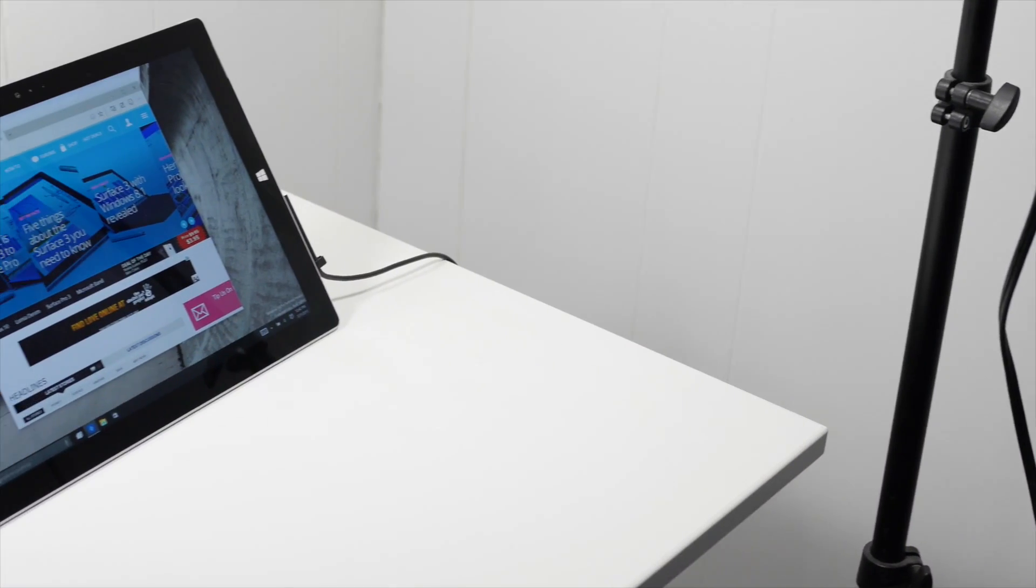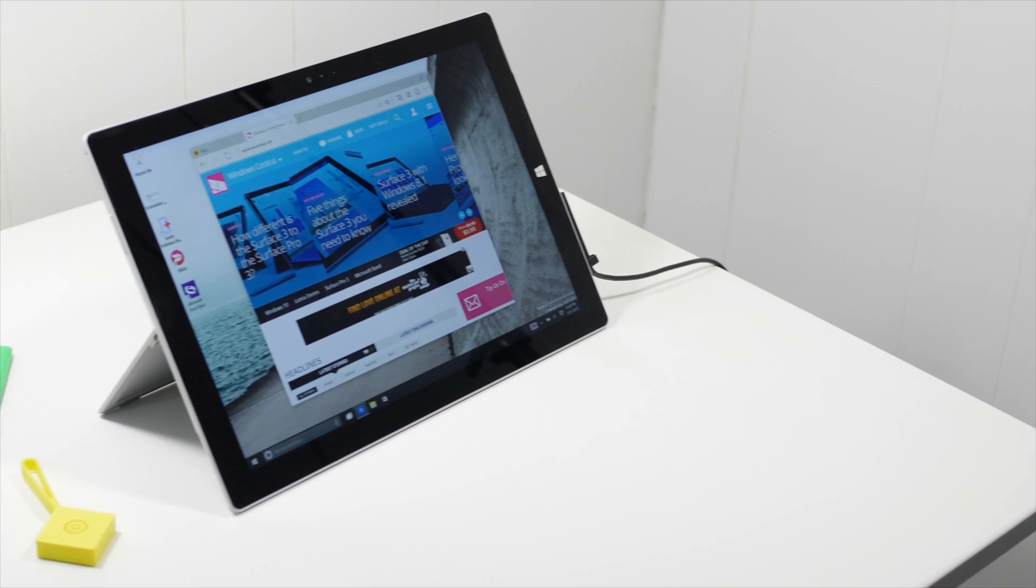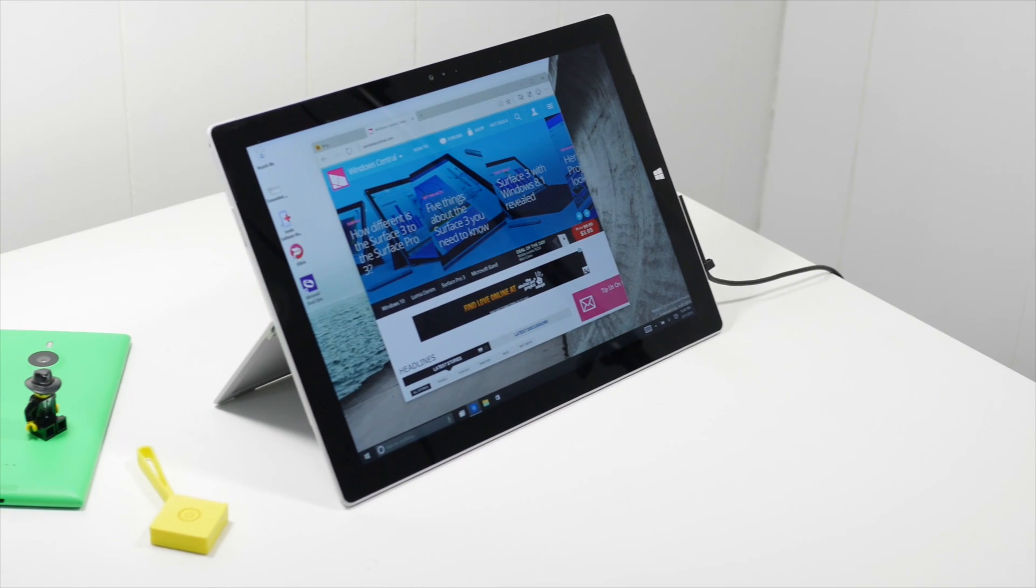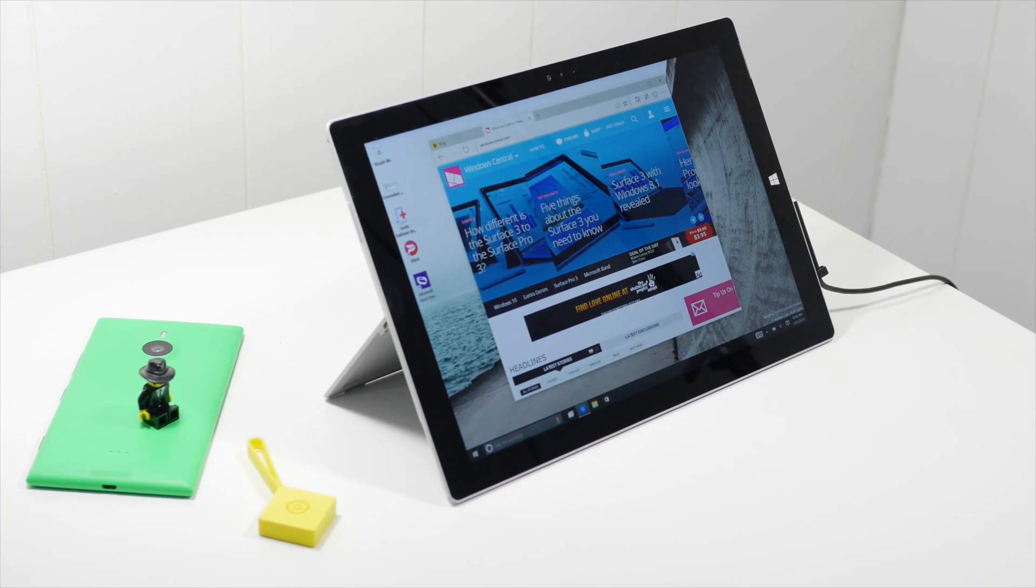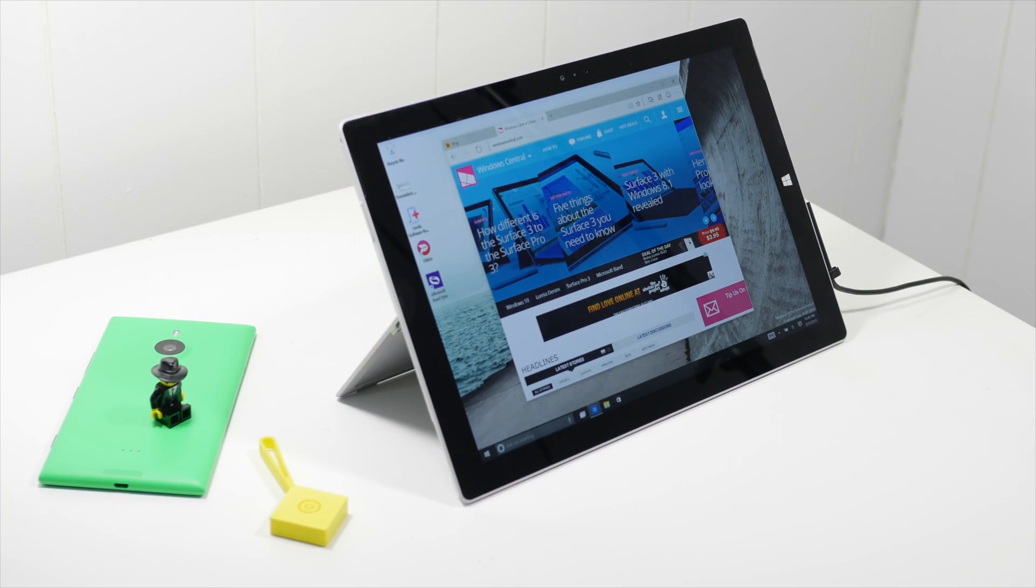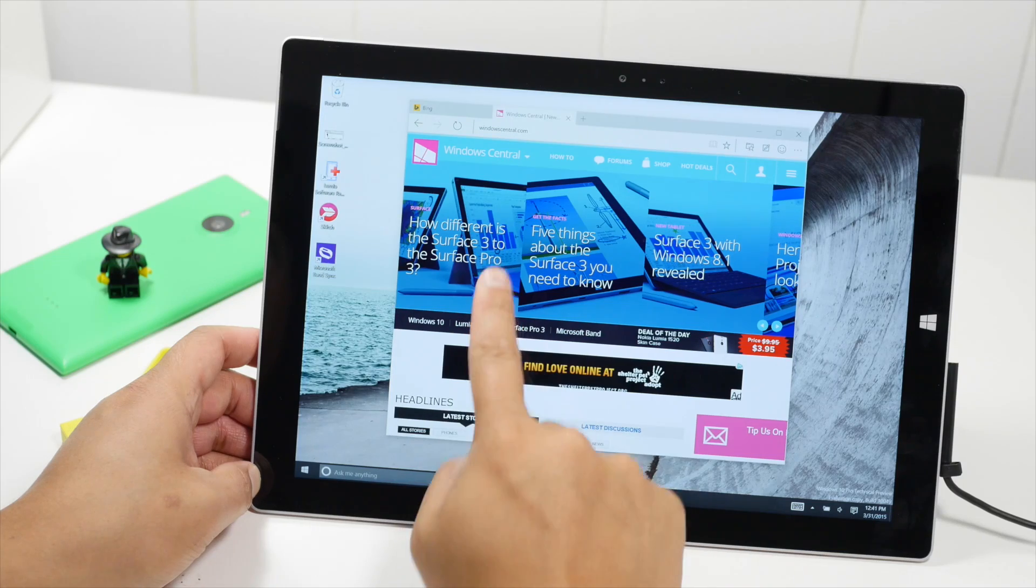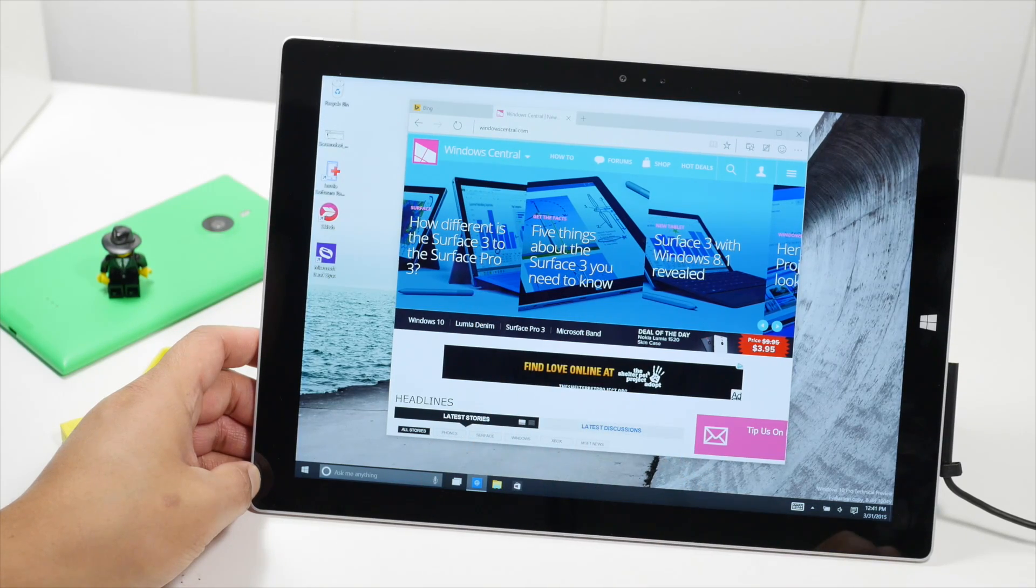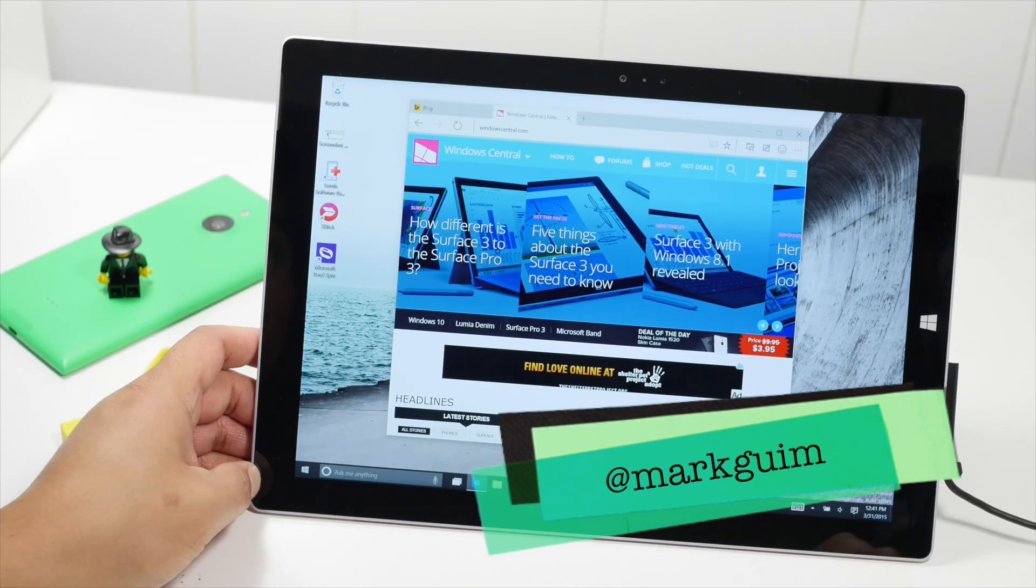That's a quick look at Project Spartan on Windows 10 build 10049. For more details on Windows 10 or Project Spartan, head over to WindowsCentral.com. I'm Mark Guim. Thanks for watching.